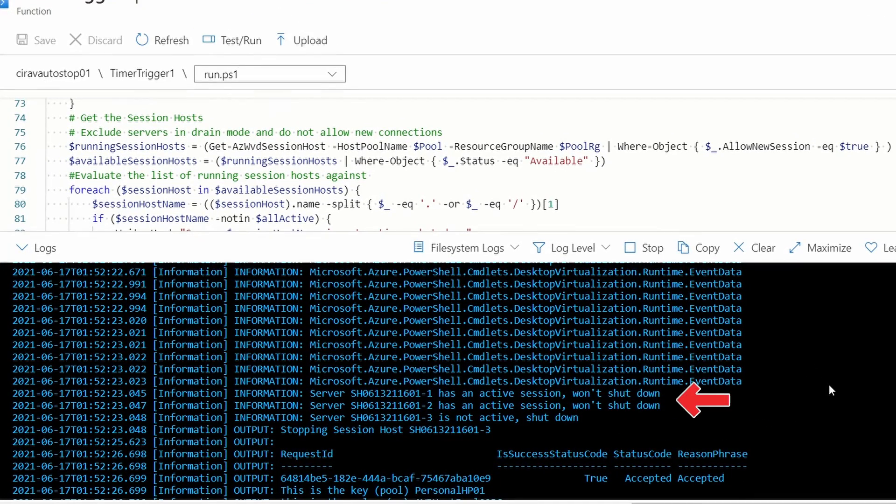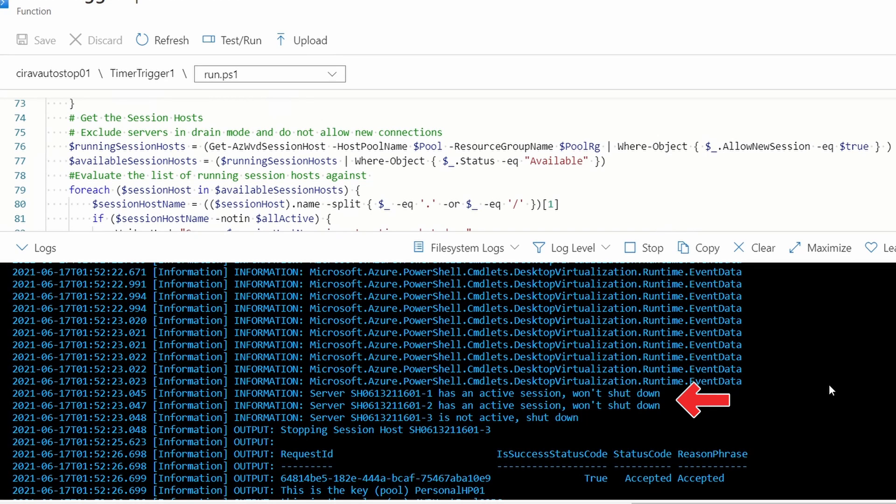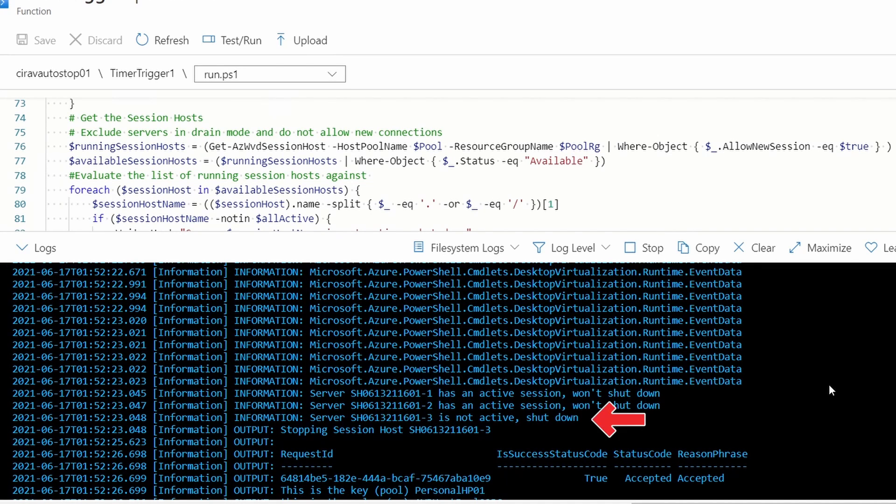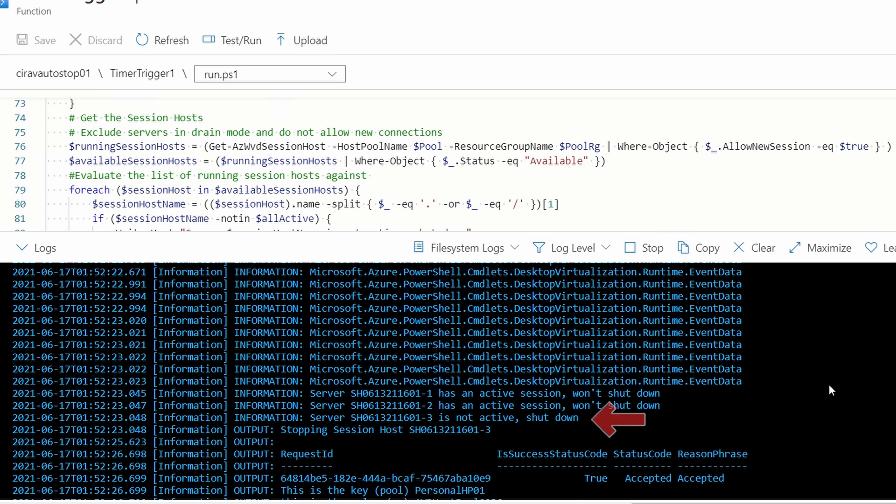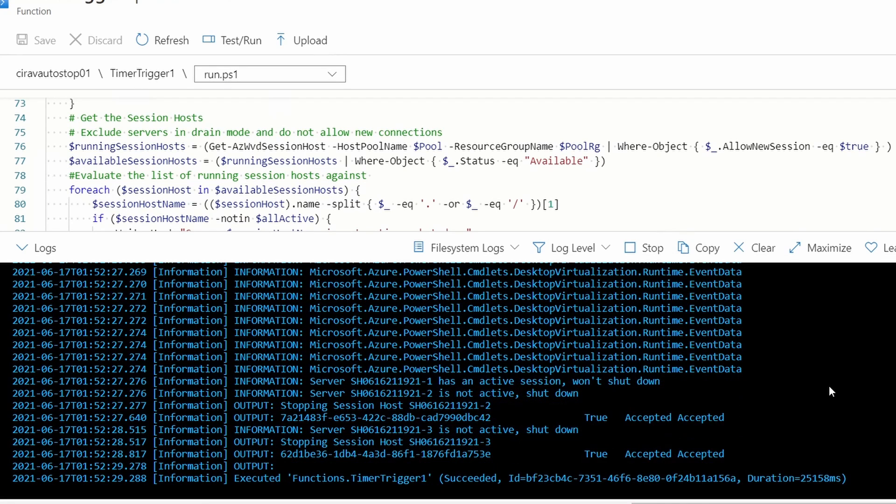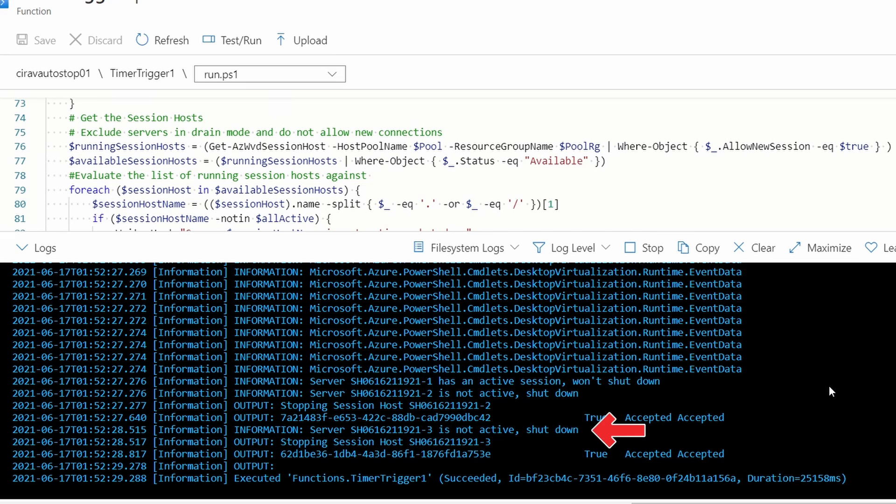Up here it shows that two of the session hosts—this one is for the pooled host pool—will not be shut down, but one is inactive and it will. Then we can go to the bottom, and it's showing that two of them are not active and will be shut down as well. This is for the personal host pool.